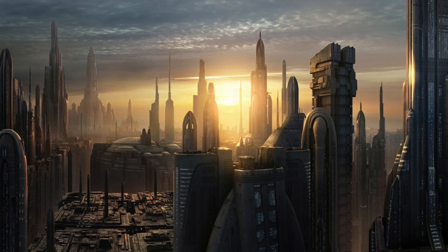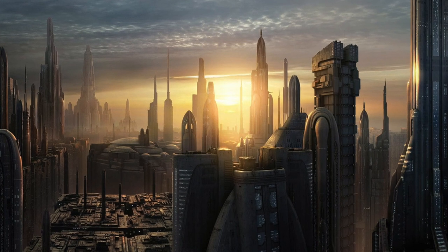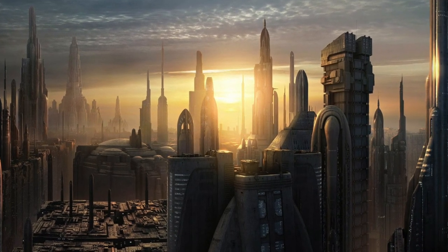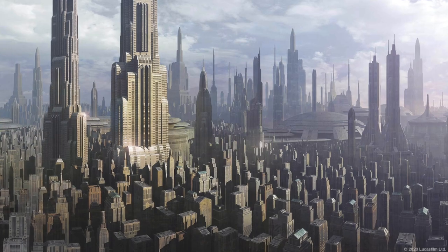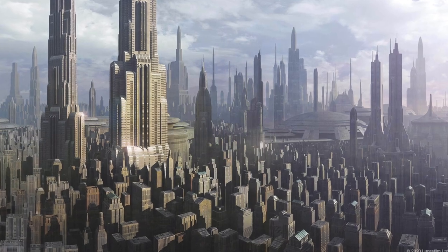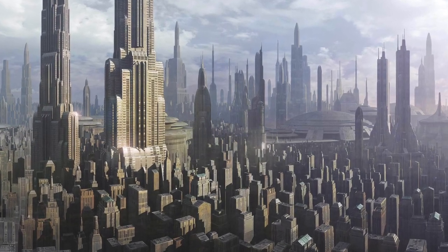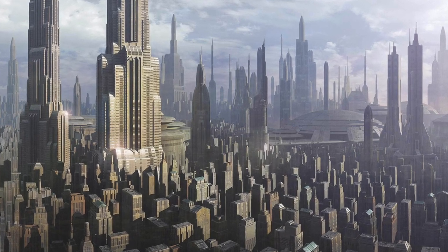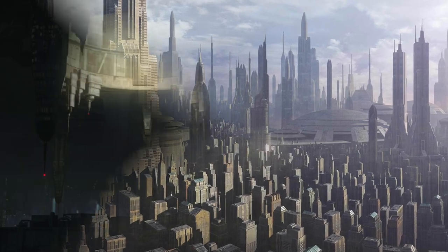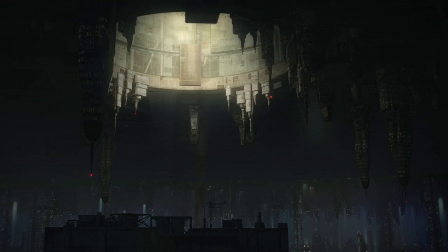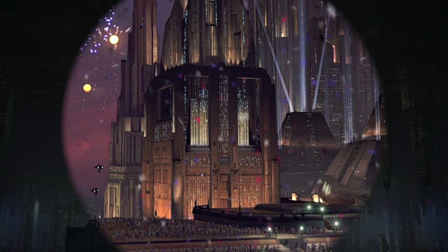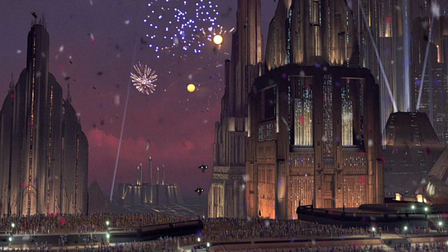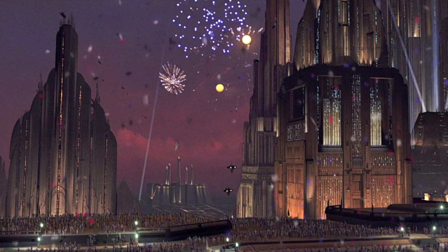Coruscant was an ecumenopolis, or a city-covered planet known as Galactic City, whose surface was defined by its urban sprawl. The dense city blocks were built on top of each other, with the lowest being Level 1 and the highest being Level 5,127. The lowest habitable level was Level 5. At its highest level, Galactic City's skyscrapers could reach 6,000 meters into the atmosphere.